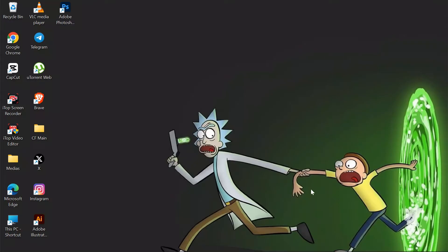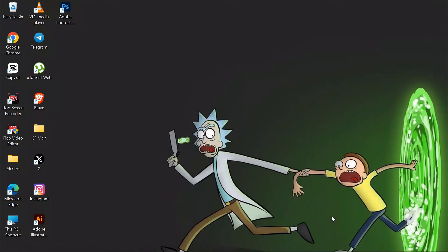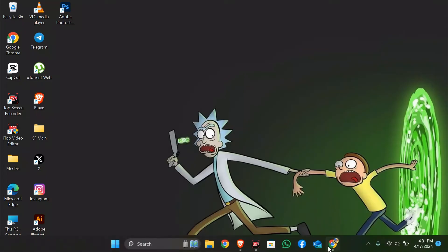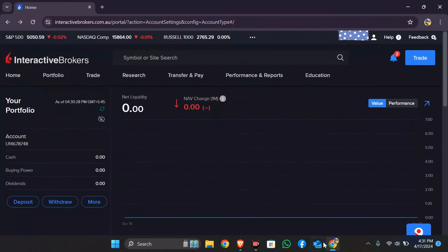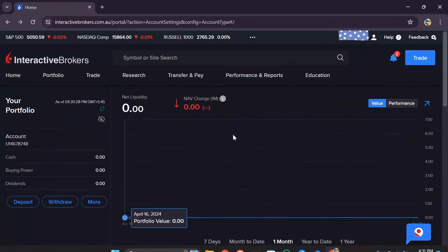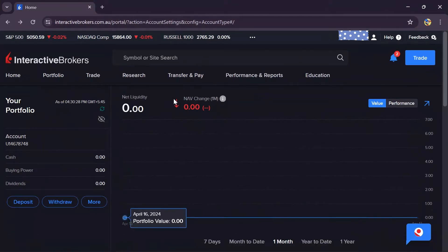Now in order to do that, you simply have to open any browser or the Interactive Brokers application on your computer. After opening the application, simply log in to your account and after logging in, this homepage will appear.